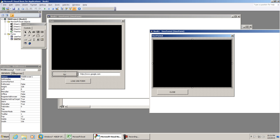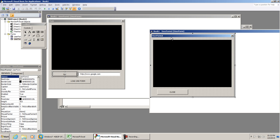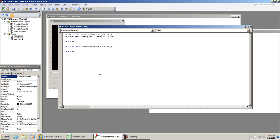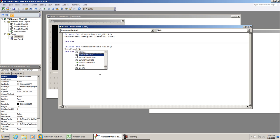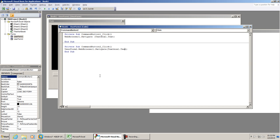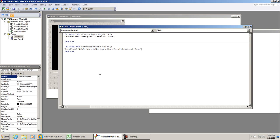Going back to our main user form, we're going to double click the load second form button. Here we're going to type in userform2.webbrowser1.navigate, and this is where we'll put textbox1.text. That way this doesn't get too confusing, you can always type in userform1.textbox1.text so you know exactly what you're referencing. Once you do that navigate, you want to show the user form: userform2.show.